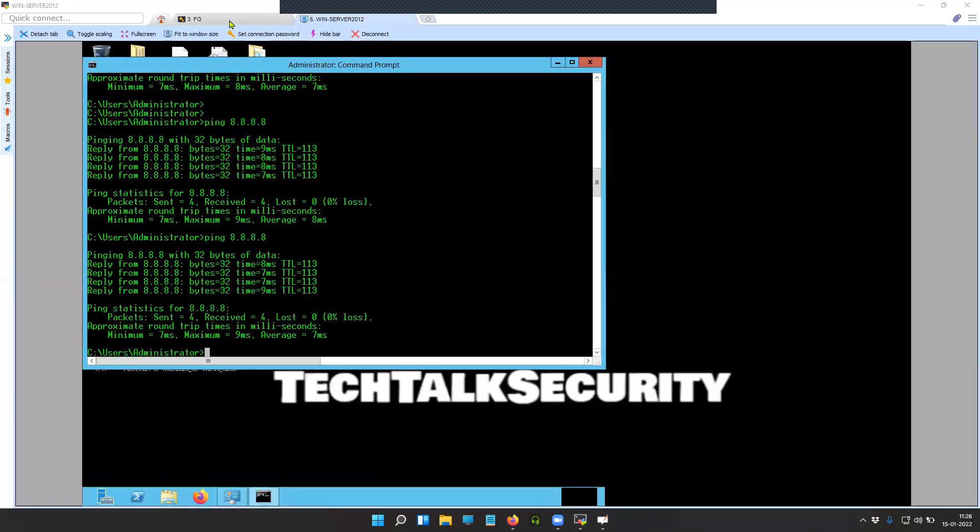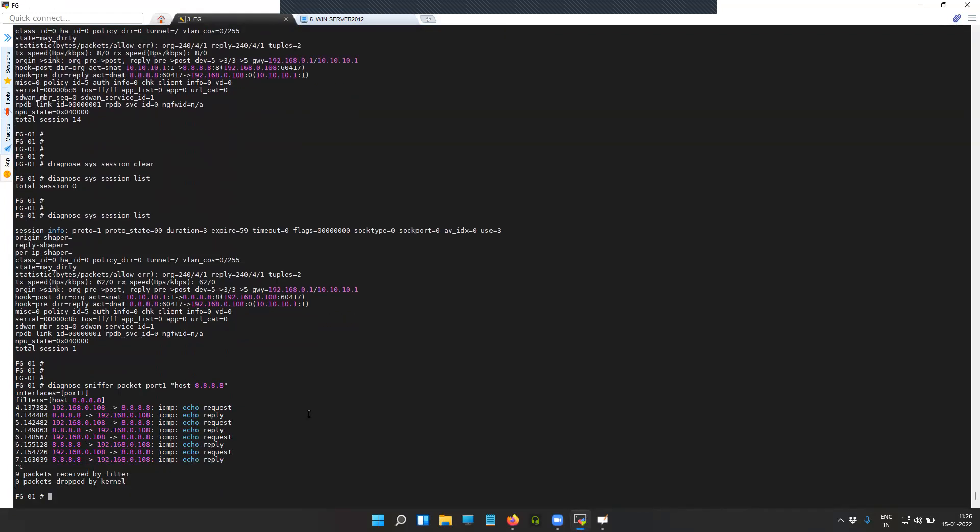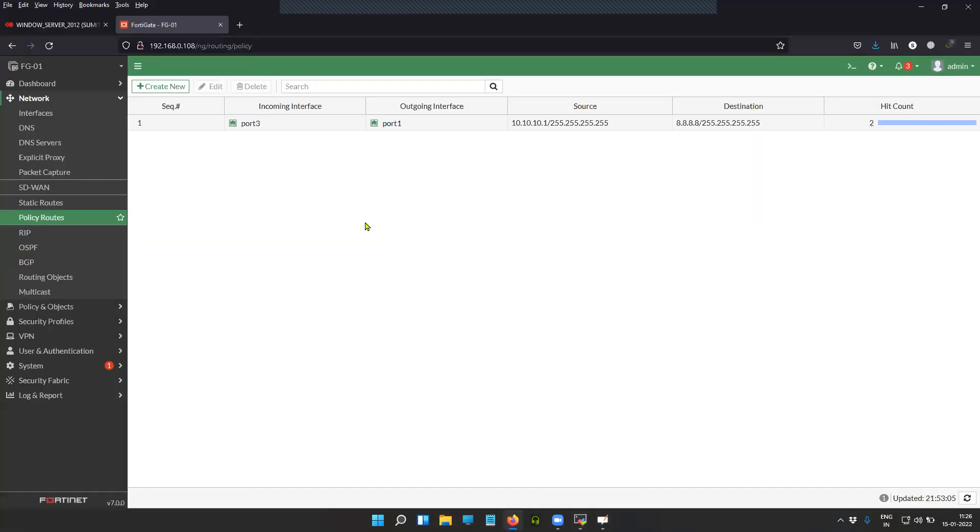To confirm that the policy-based routing is working fine, what I'm going to do is disable this entry.